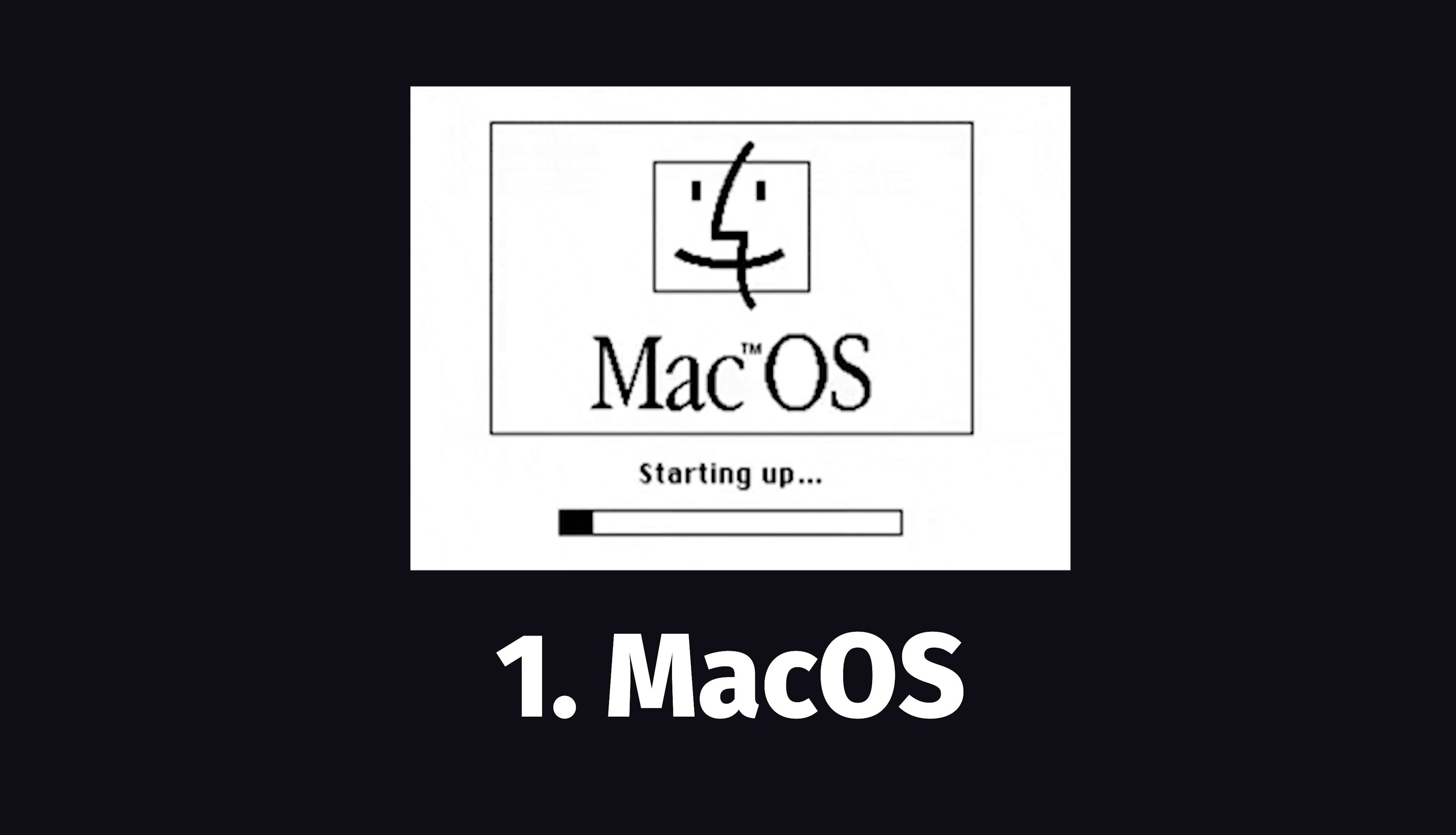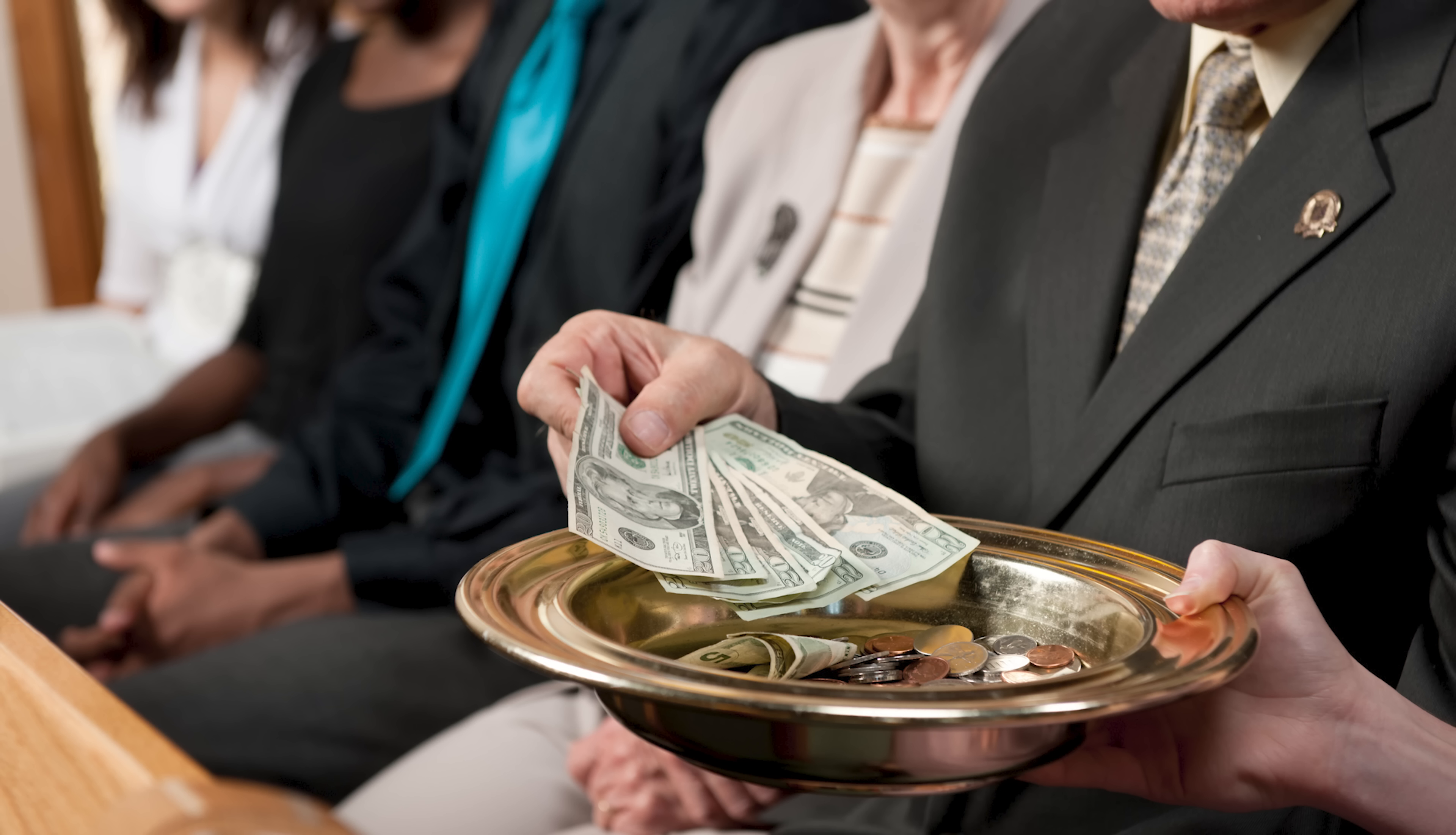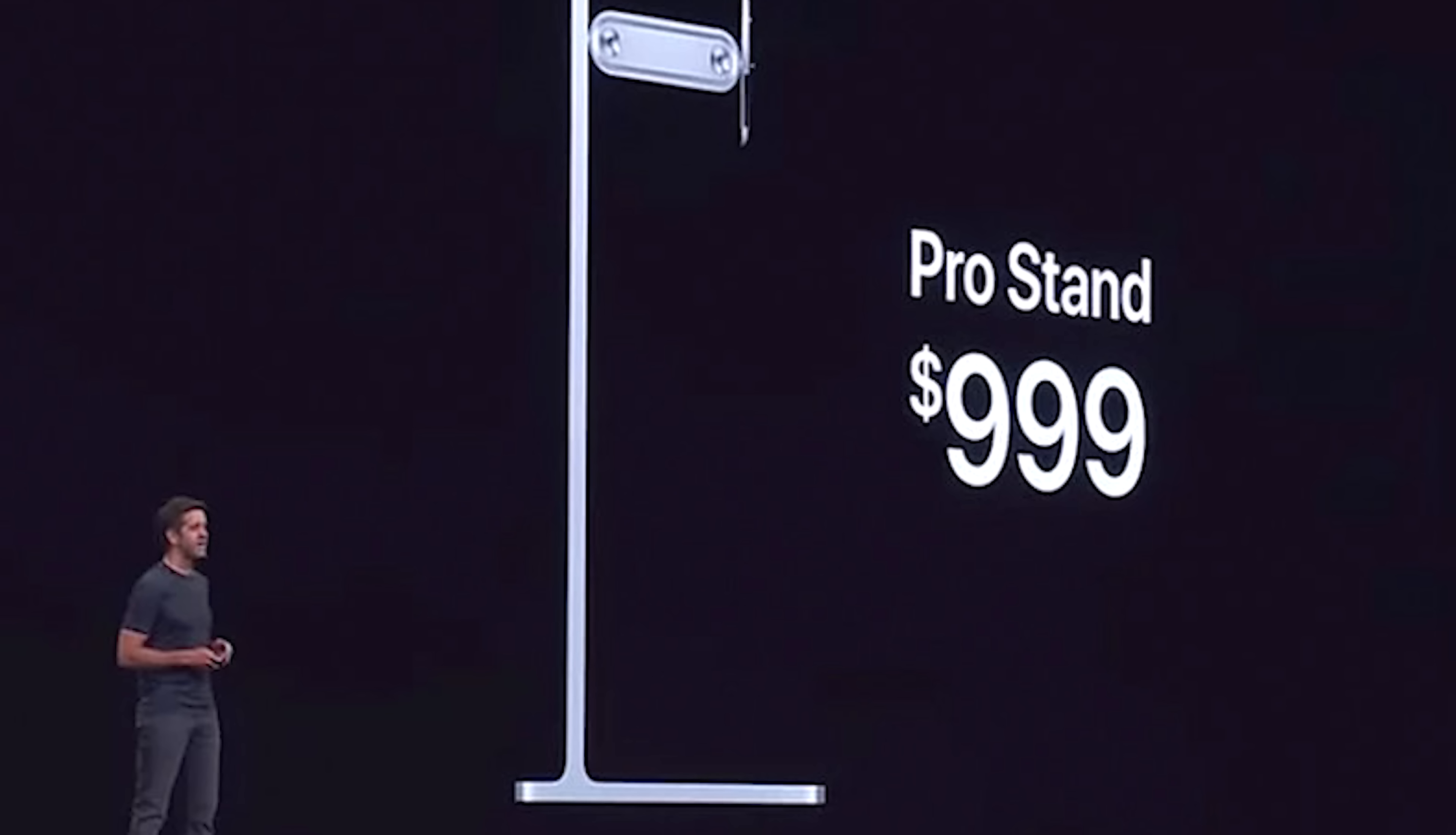But now, let's talk about the pros and cons of developing on a Macintosh. Apple by far makes the best hardware, but to obtain it, you must pay a large tribute, like $1,000 just for a stand.